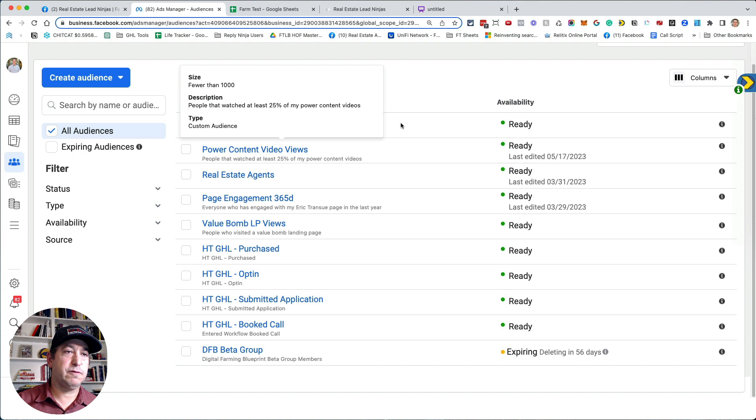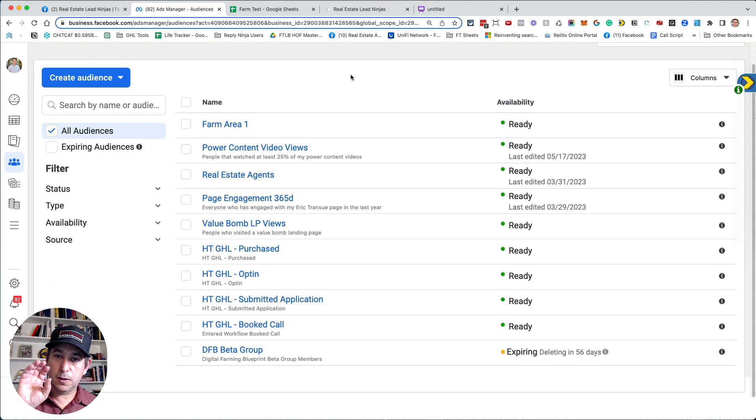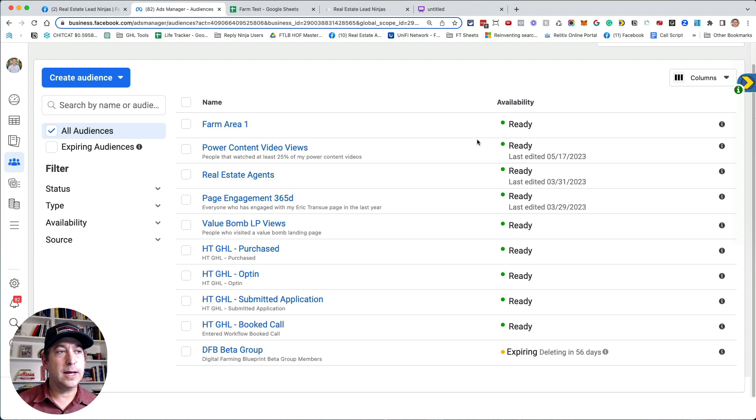And so now you have a custom audience here for farm area one. So if I want to run a very specific ad, whether it's a home value ad or a lead, a listing ad or an open house to add to a specific farm, I could then start my ad up. And then when I choose the audience, choose this farm area as my audience for this ad. So hopefully you could see how powerful that could be.